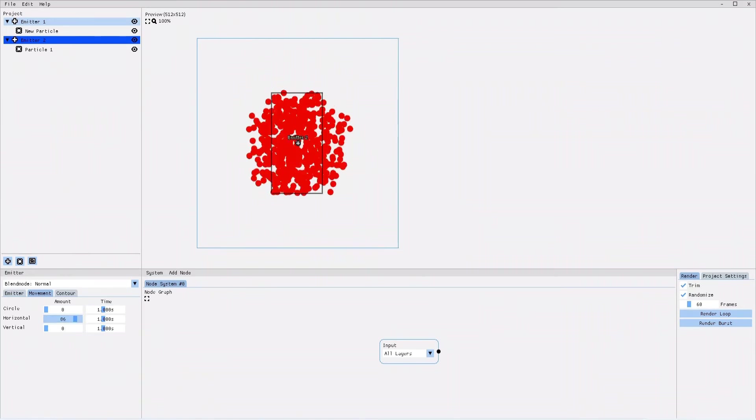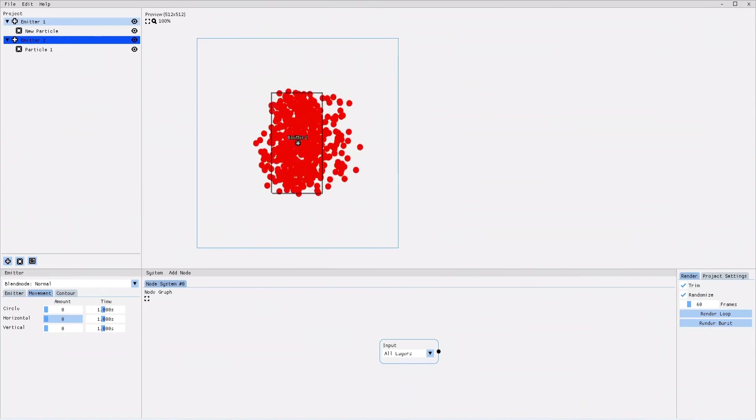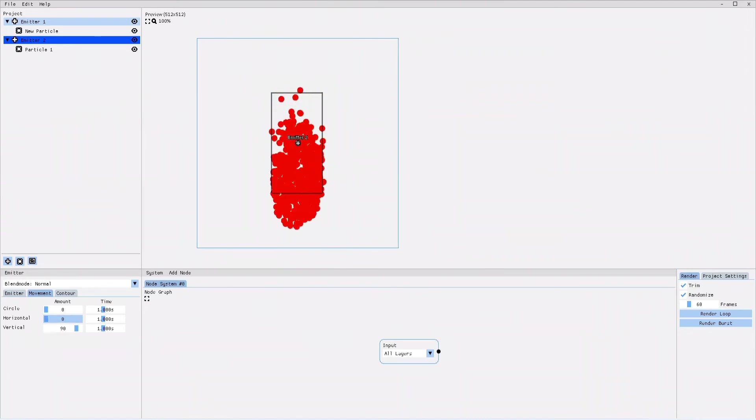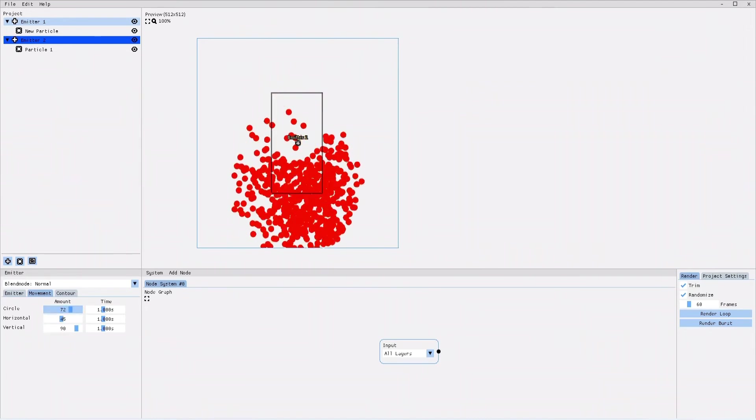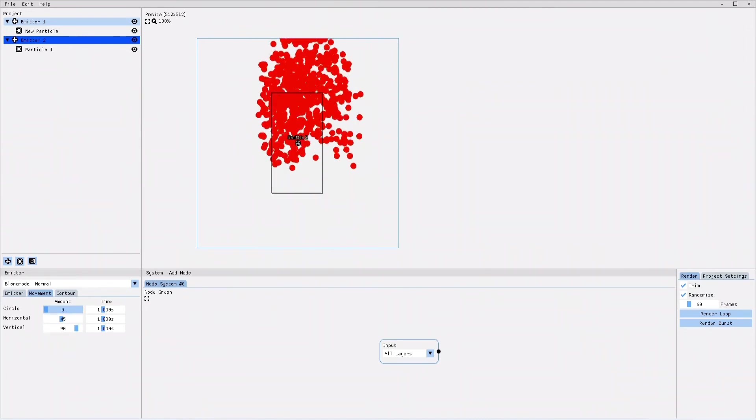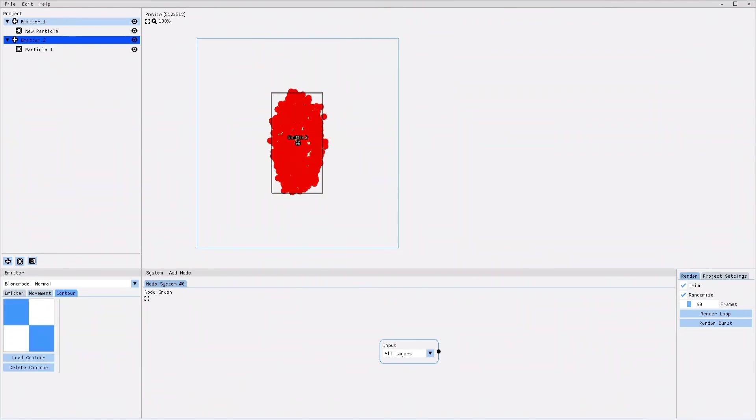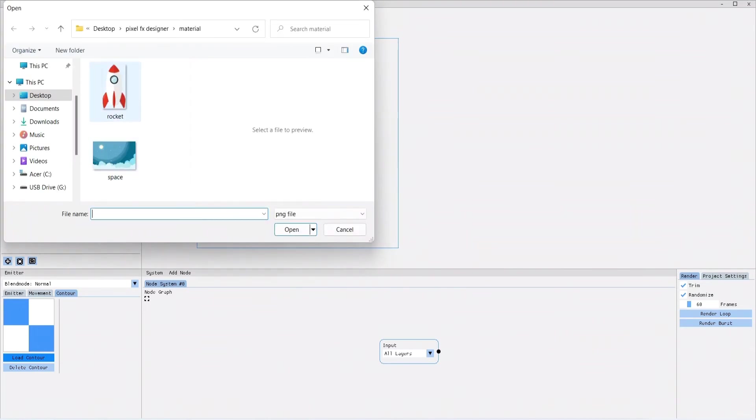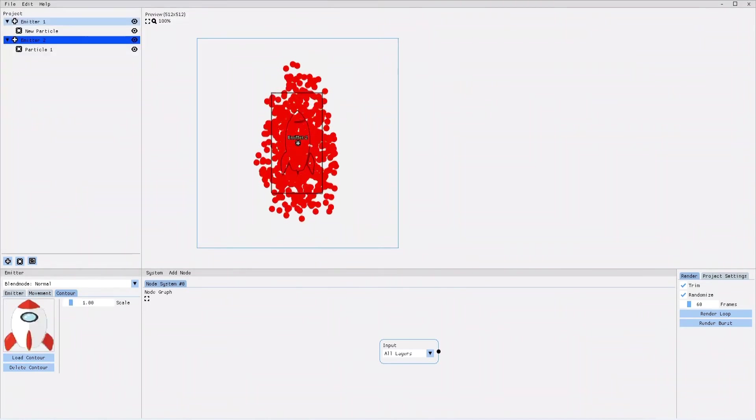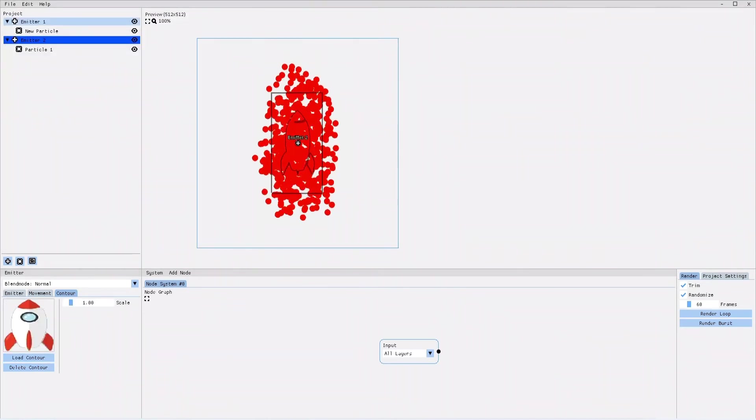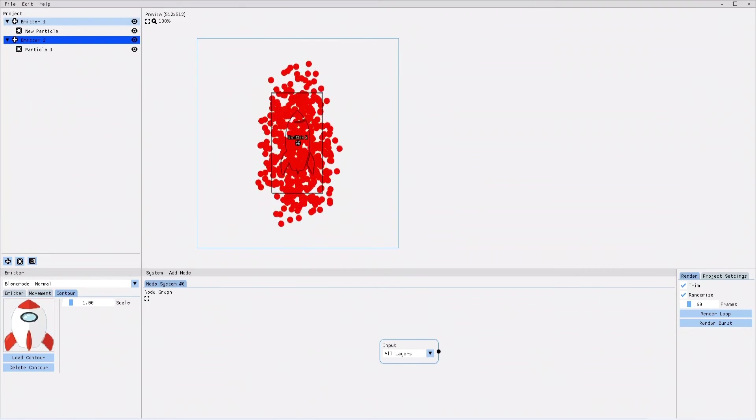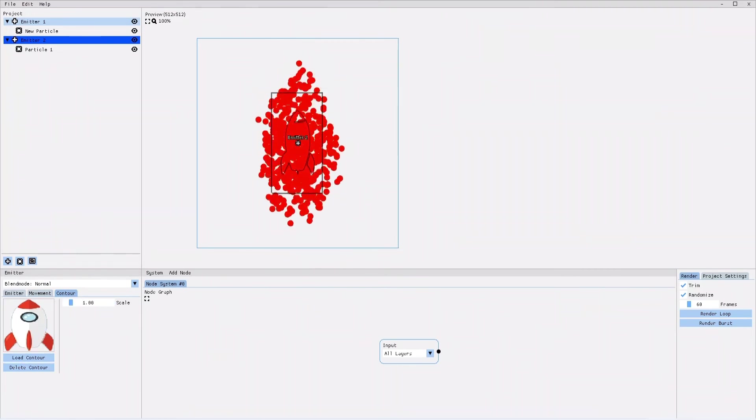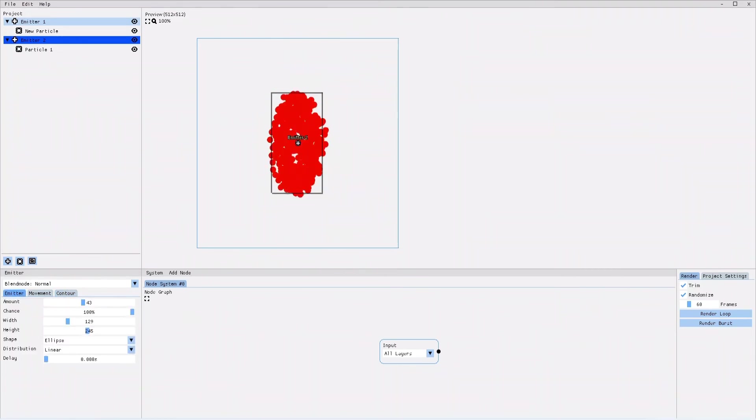Likewise, you can add horizontal or vertical movement and also combine those three movement styles. Lastly, you have a contour tab in your emitter. Here you can load an image into the emitter, but only the contours of that image will be shown on top of the emitter. I think that has been enough about emitter settings.